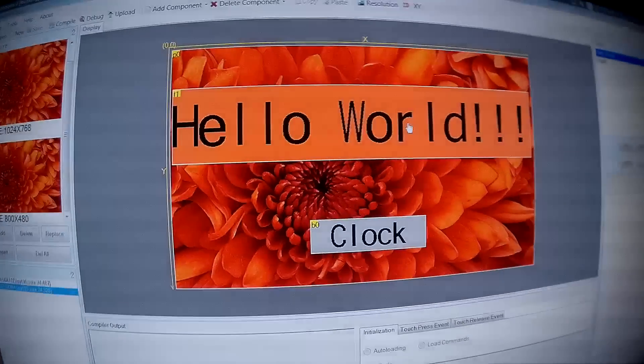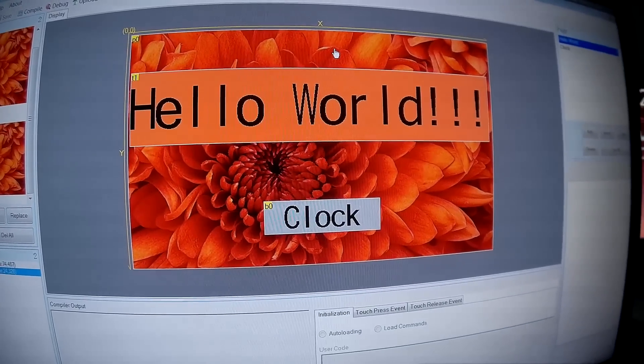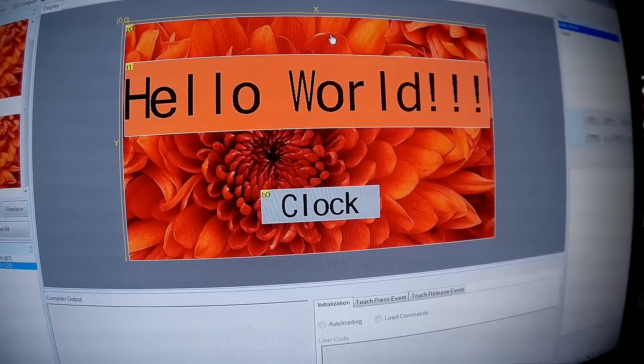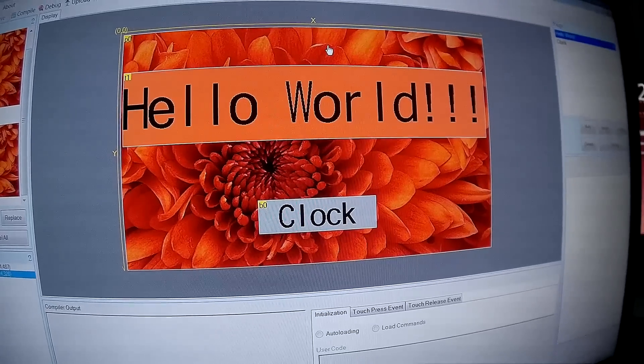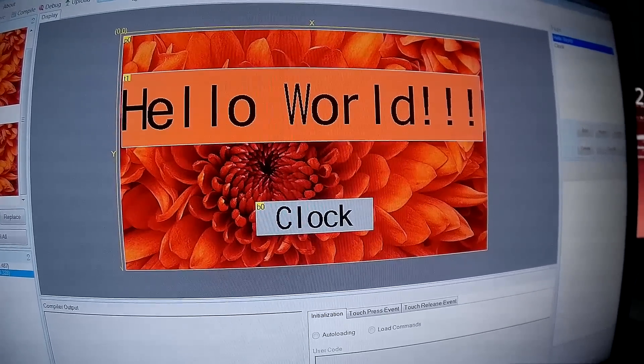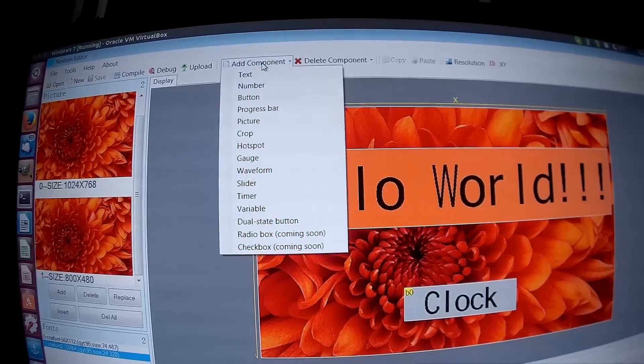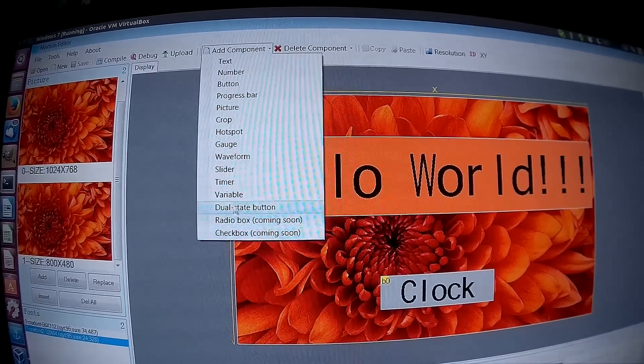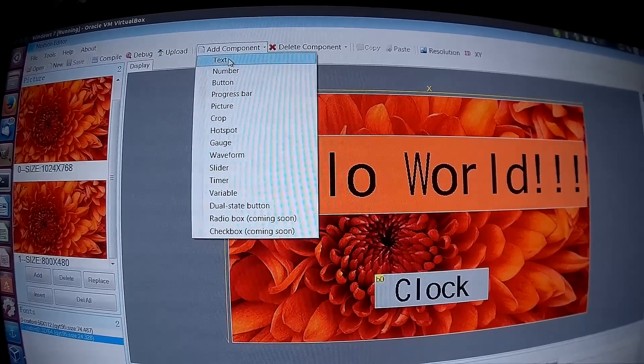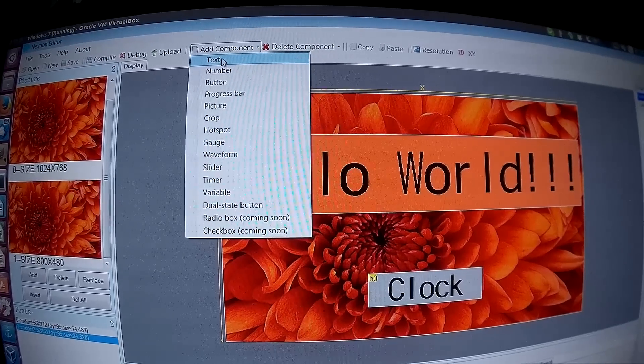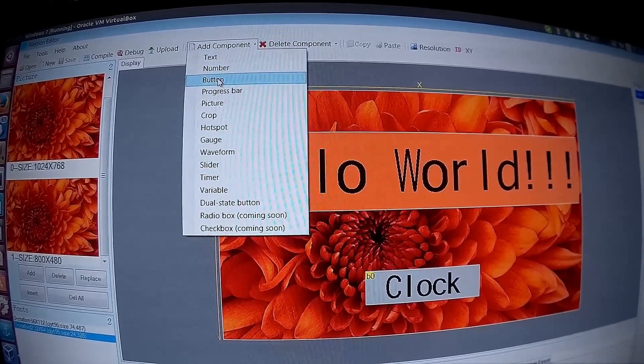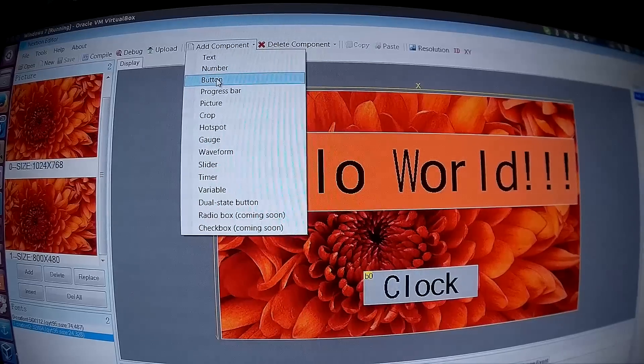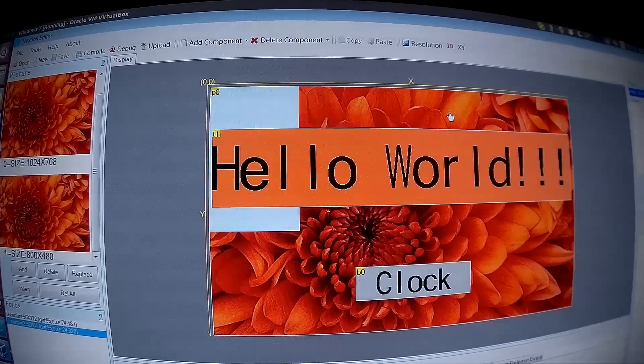I created three types of items. To create items you go to add components and you have a wide selection. I use text for the lower text, button for the clock button, and picture for the background picture.